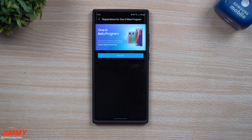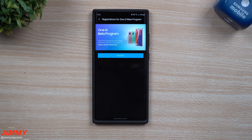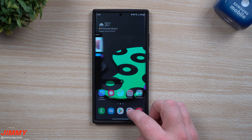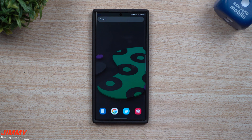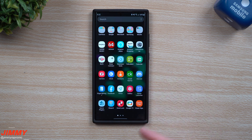Hey everybody, welcome back to Jamia's Promo. Today is October 26th, 9:30 PM, and the registration for Samsung One UI 3.0 beta program for the Galaxy Note 20 is now available. It became available within the last five minutes, so let me first show you where you're able to sign up, then we'll also do the update.